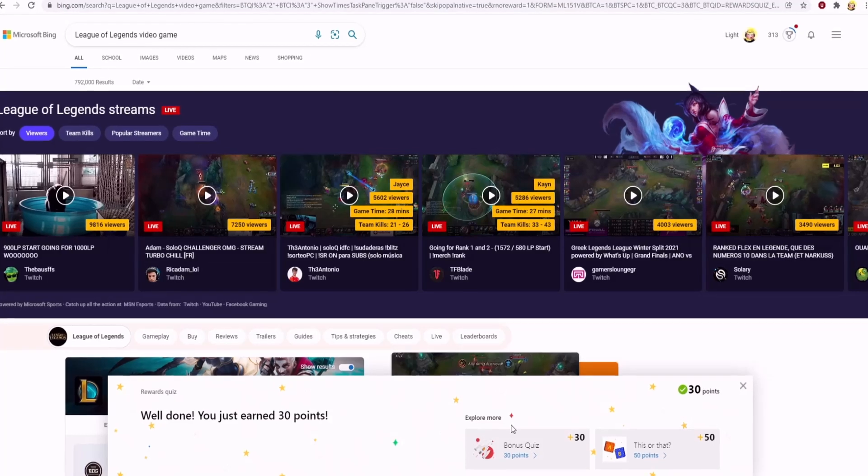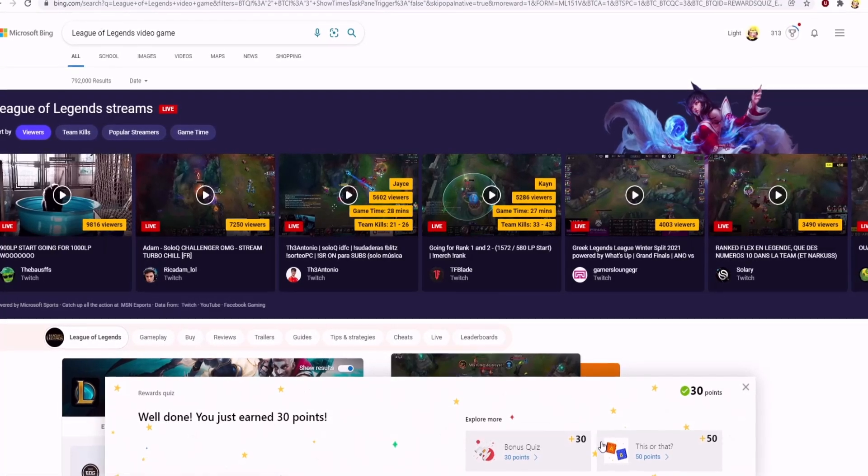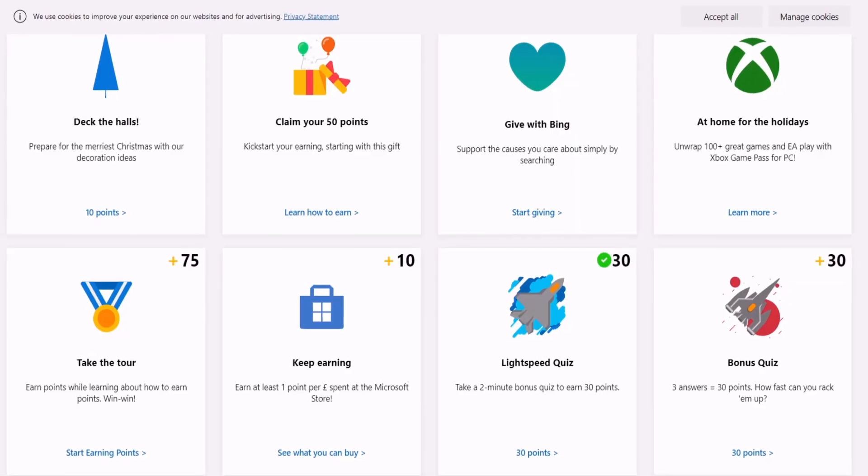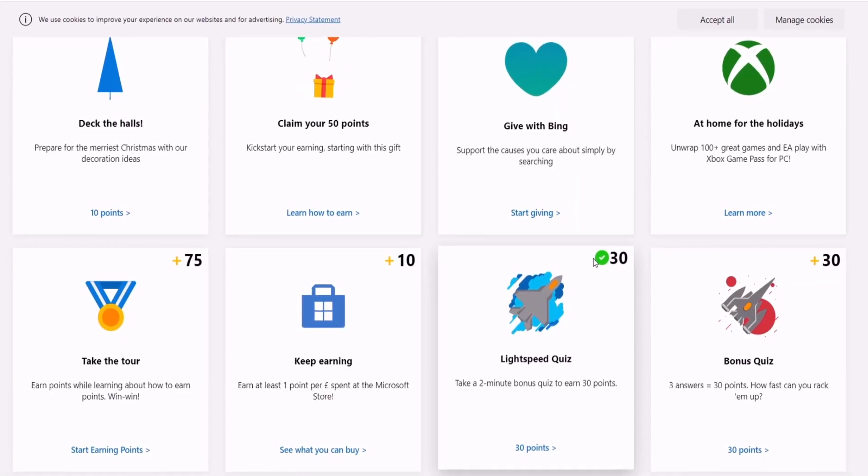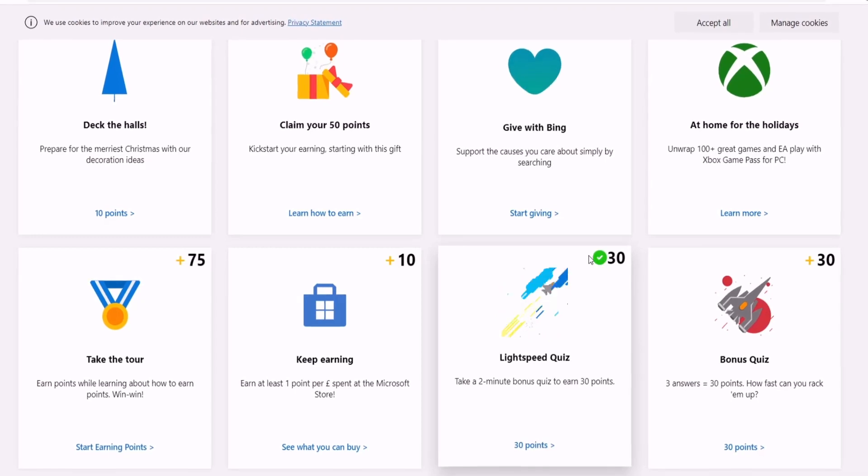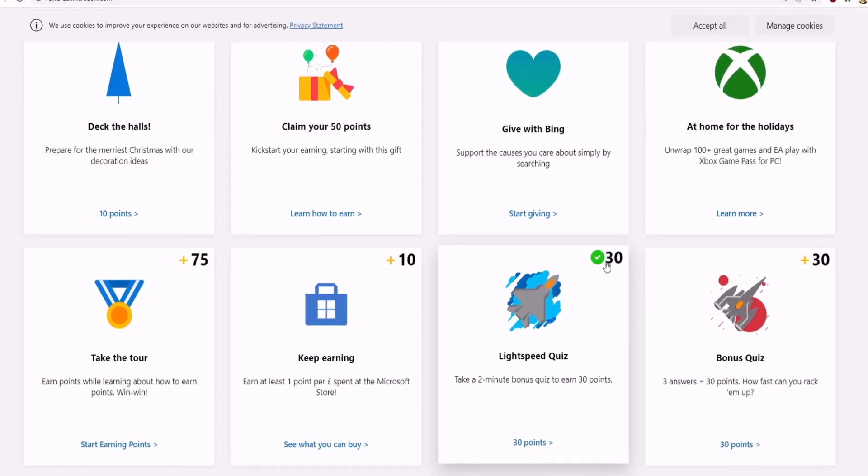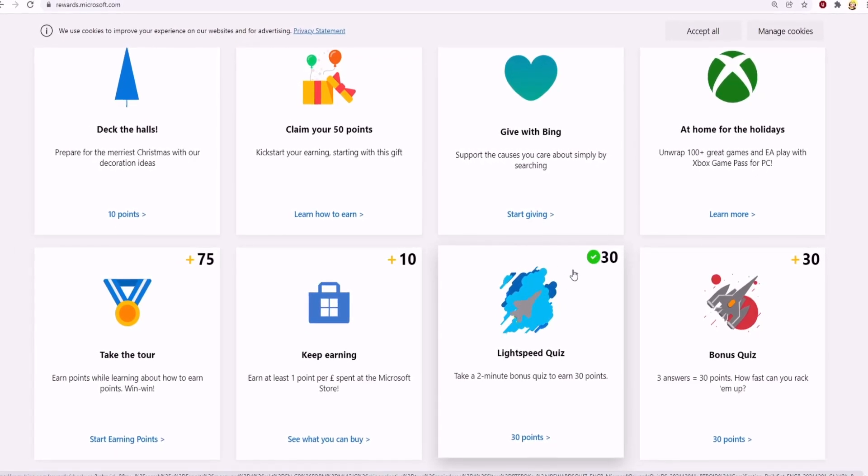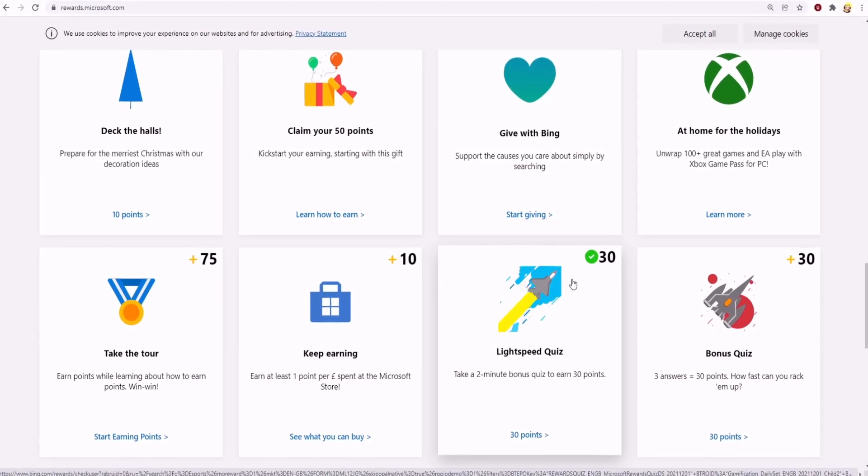I can explore more and complete different challenges. If you go back here, as you can see there is a tick beside the points and I just received 30 points.